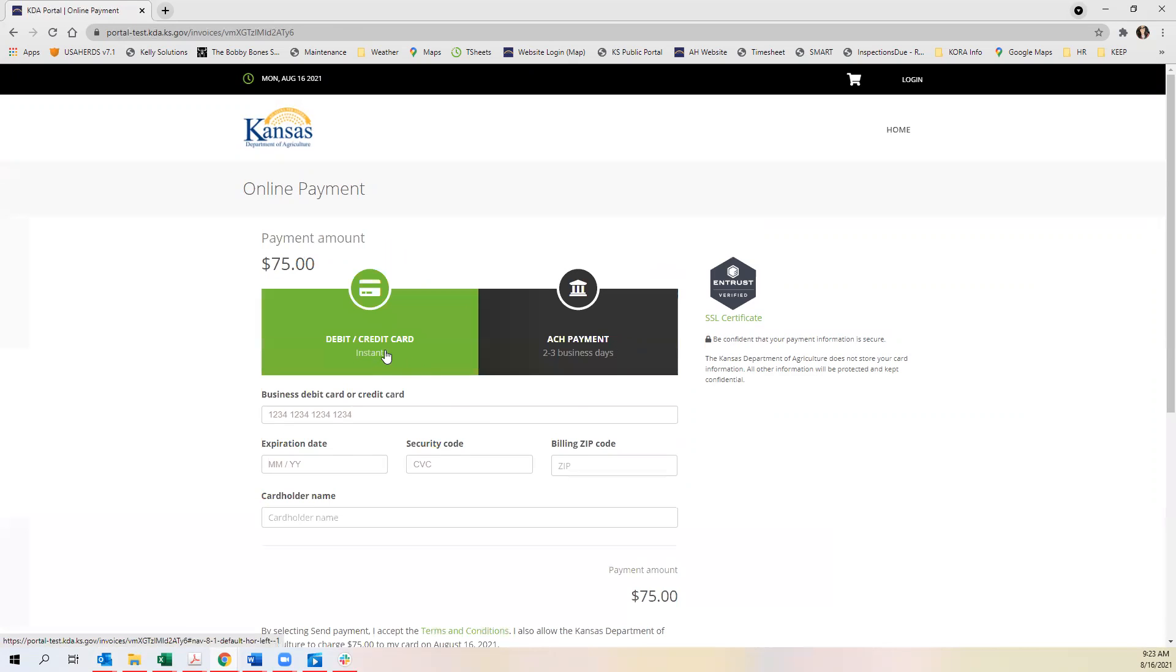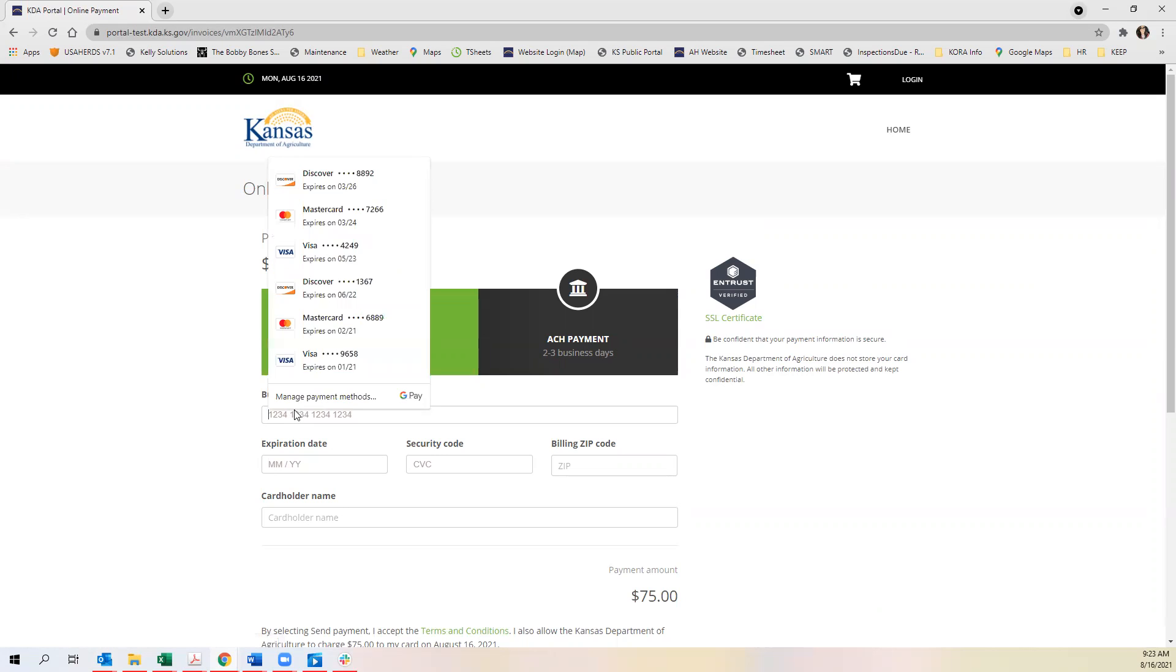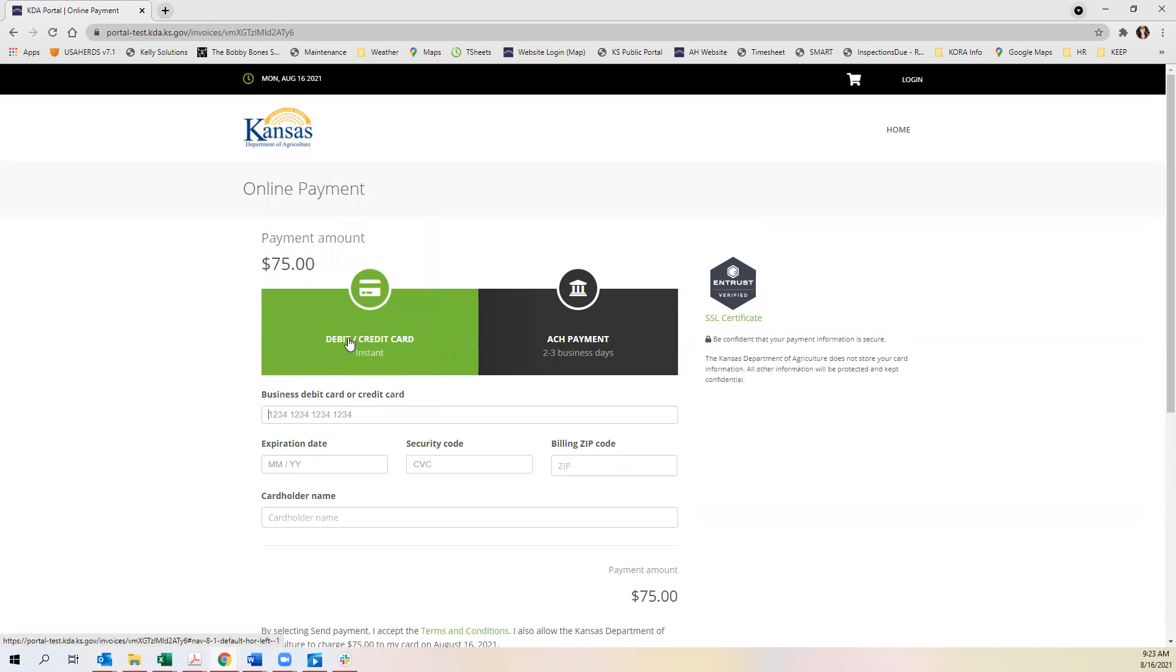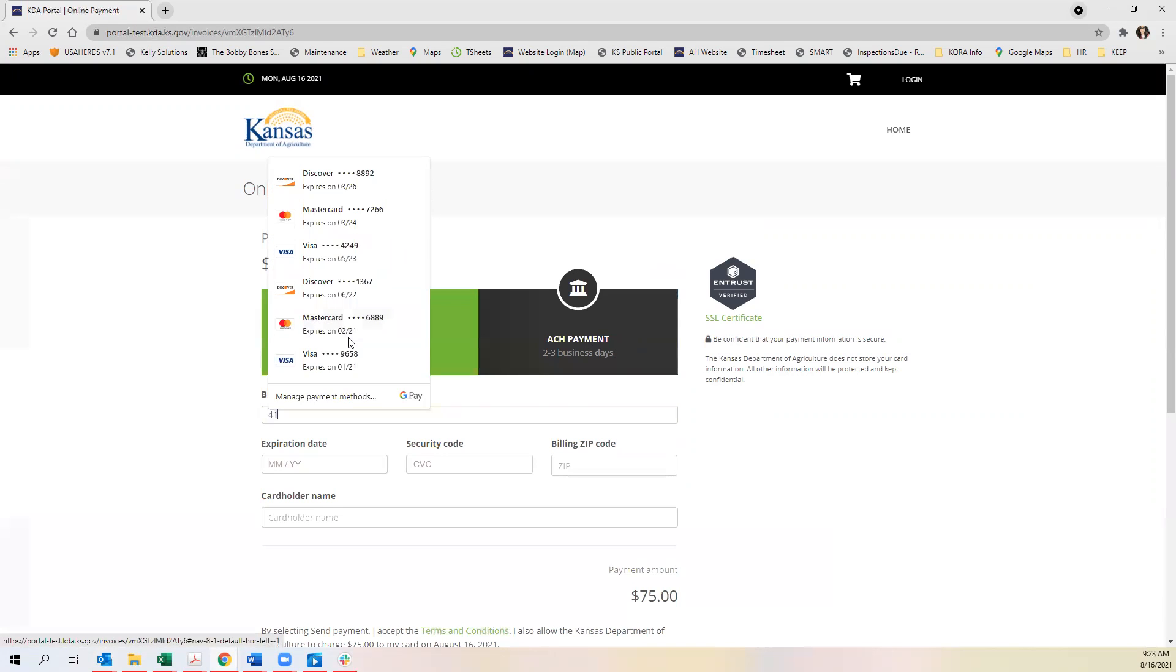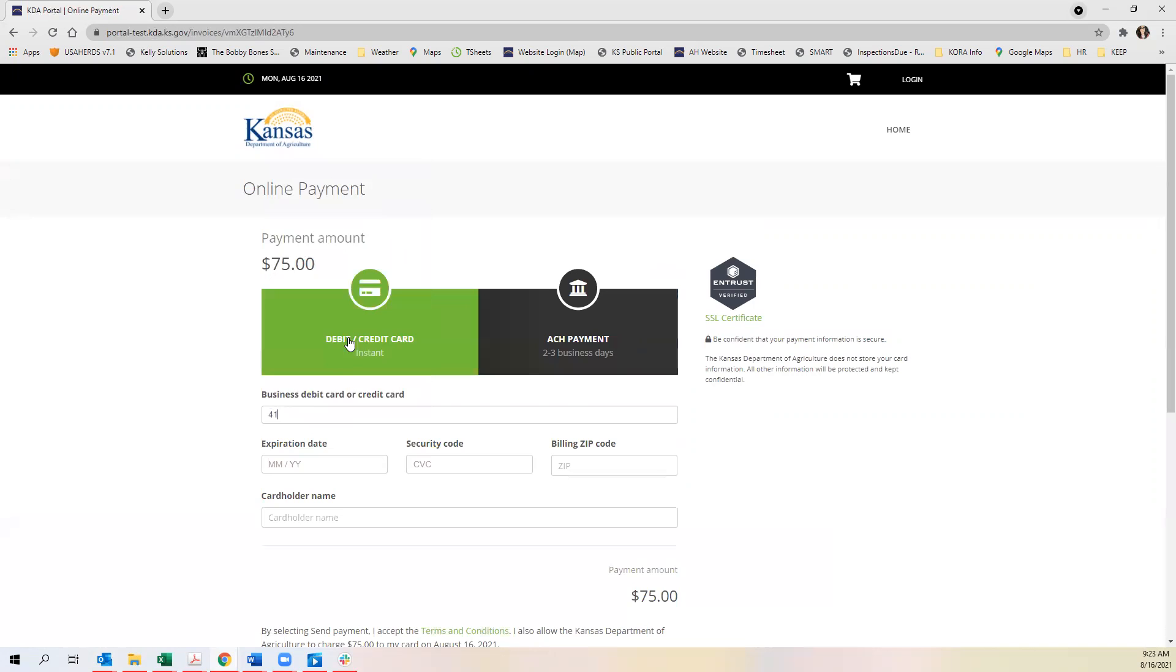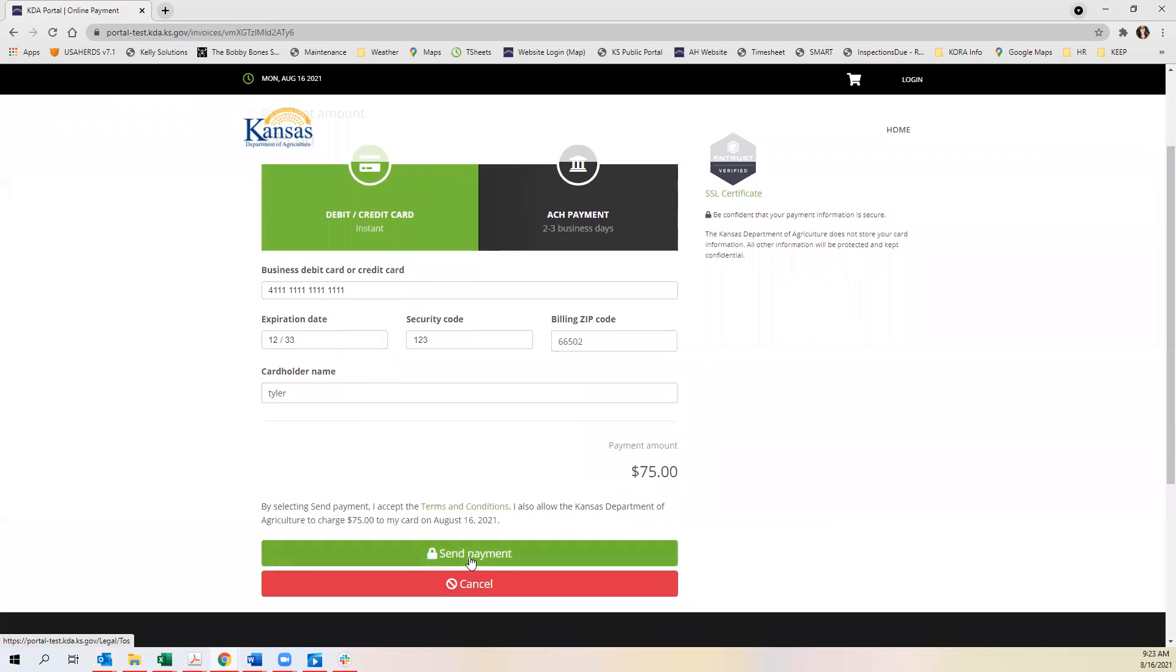You can either enter a debit credit card or you can do an ACH payment which is via your bank account. You can enter your debit or credit card information here and click send payment.